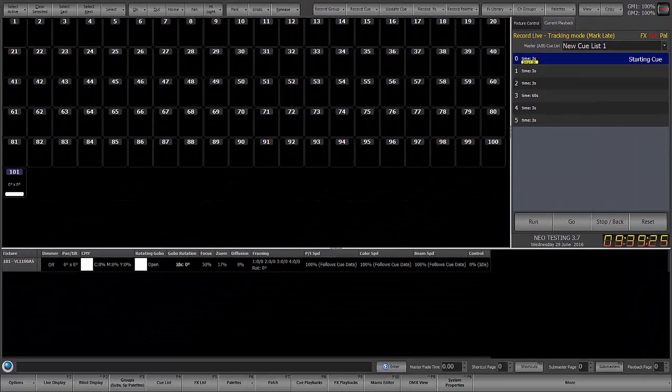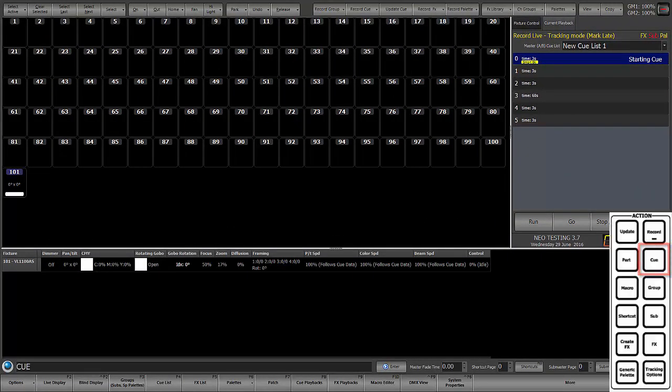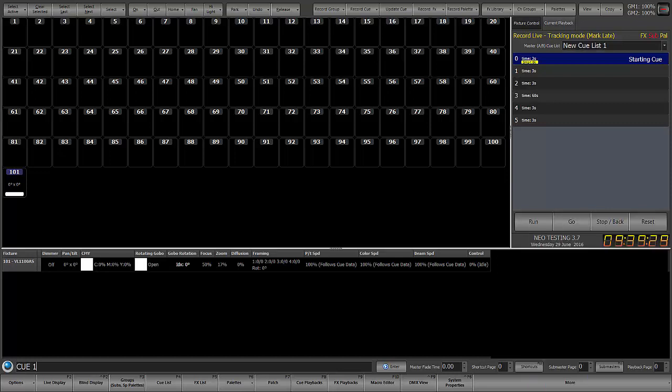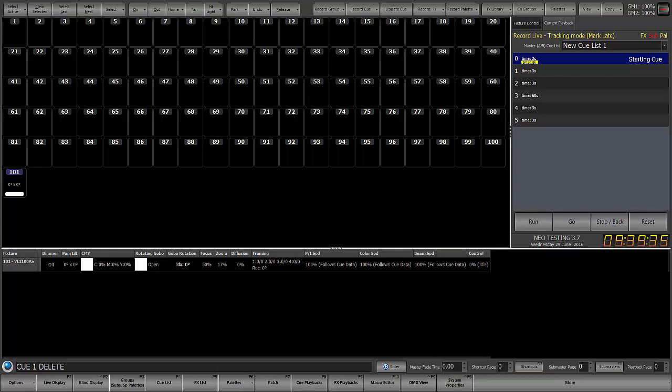Let's say you want to get rid of cue 1, then we'll just say cue 1. Now, you may notice that there's no actual delete key on the keyboard, but if you do shift edit, that's the keyboard shortcut for doing delete.